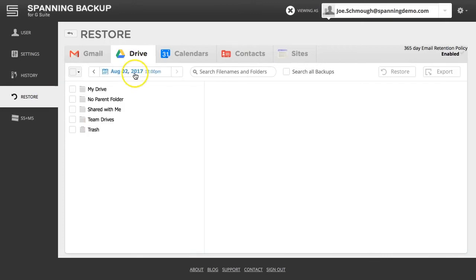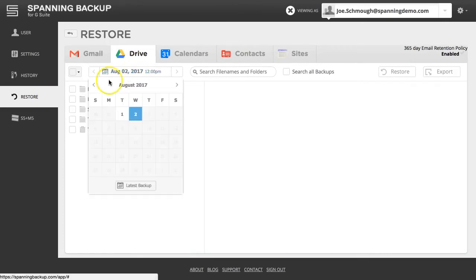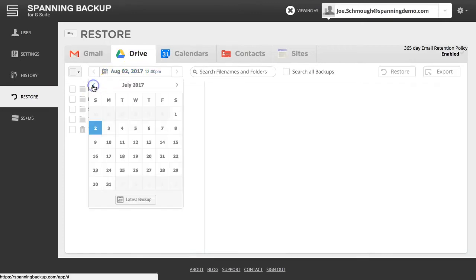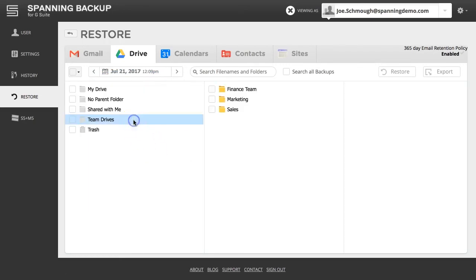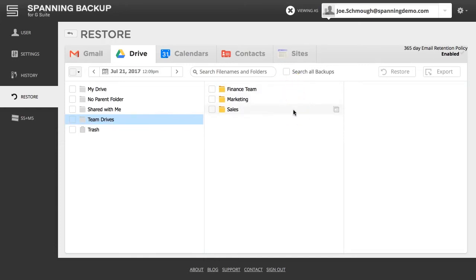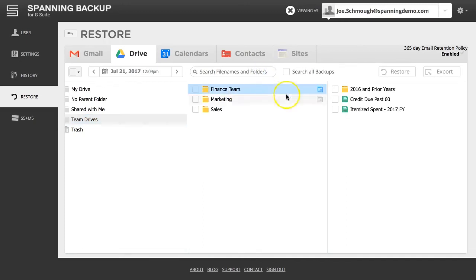Using the calendar date selector, choose the backup date that you would like to restore the data from. Click the Team Drives folder and all backed-up Team Drives data that this user has full access to will be displayed. You can search the files you would like to restore using the search bar or by browsing the displayed backed-up items.